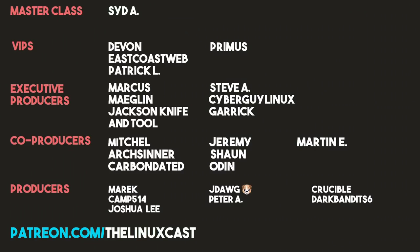You can follow me on Twitter at LinuxCast. If you have comments on Plasma, you can leave those in the comment section below. Make sure you like and subscribe. I really do appreciate everybody who does that. You can support me on Patreon at patreon.com/linuxcast. Before I go, I'd like to take a moment to thank my current patrons: Sid A, Devon, East Coast Web, Patrick L, Primus, Marcus, Maglin, Jackson, Hedule, Steve A, Saber, Guy Linux, Garrick, Mitchell, Art Centered, Carbon Dated, Jeremy, Sean, Oden, Martin E, Merrick Camp, Joshua Lee, J-Dog, Peter Ray, Crucible, and Dark Bandit 6. Thanks everybody for watching. I'll see you next time.